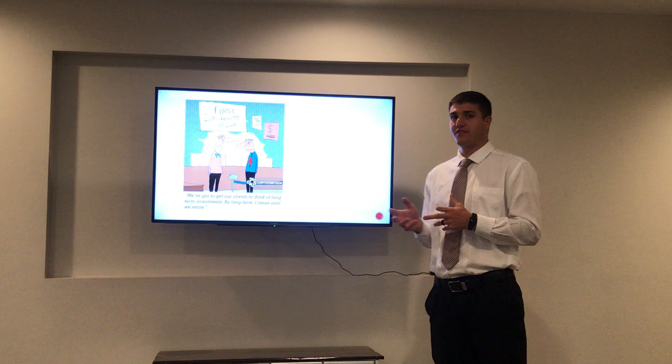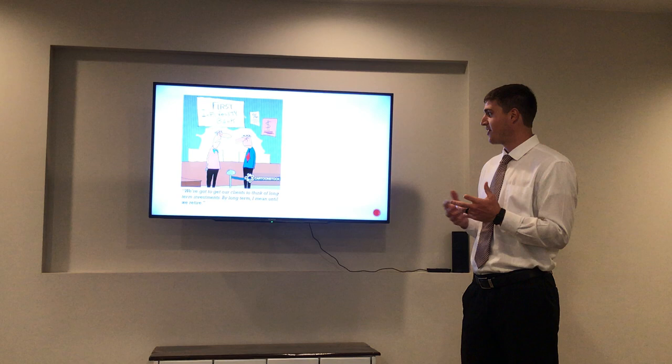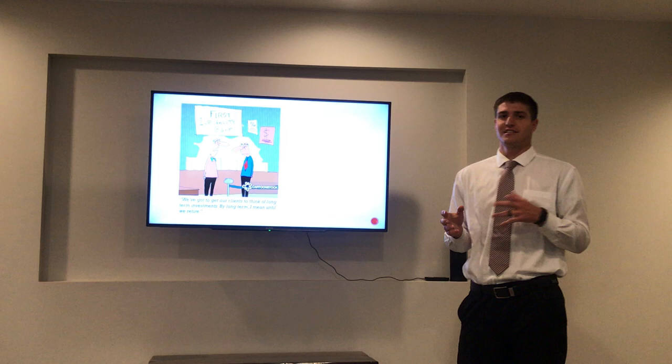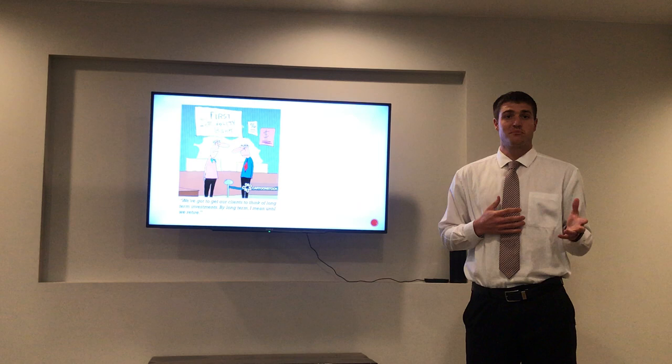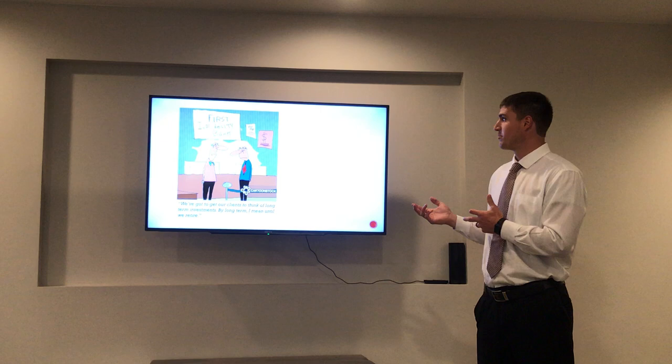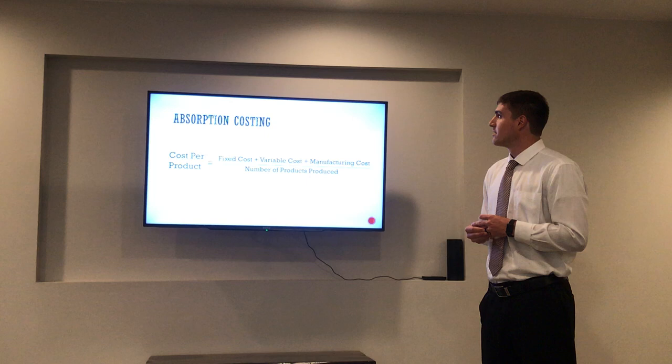I really like this cartoon — it's funny and silly, but it has a lot of truth to it. It shows two managers discussing: 'We've got to get our clients to think of long-term investments — by long term I mean until we retire.' This illustrates the agency problem in accounting, where managers sometimes do what's best for them instead of what may be best for the company long term. This is a big problem we see with absorption costing.